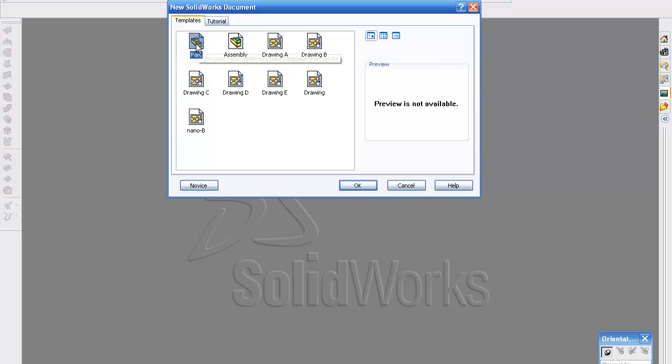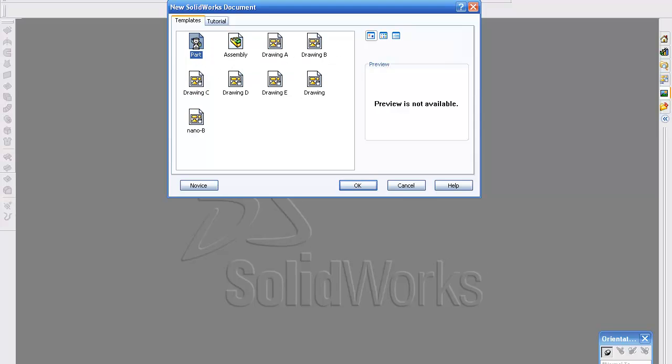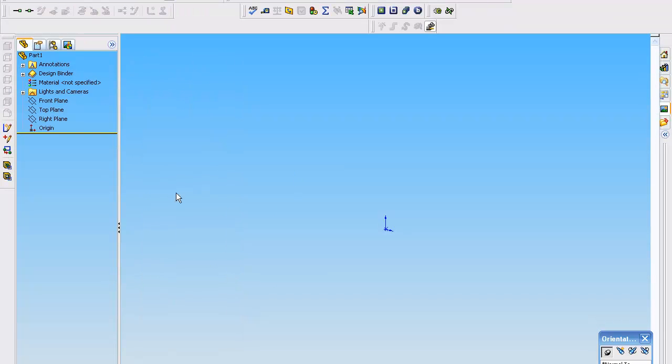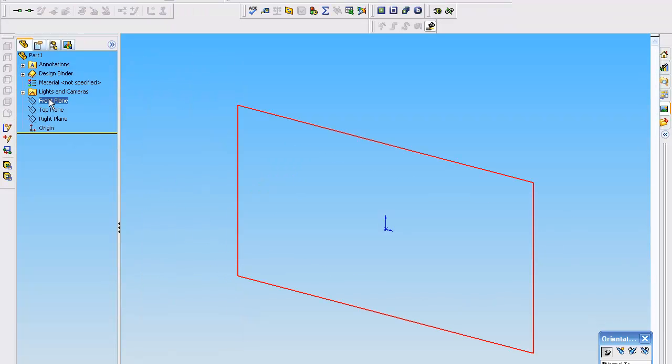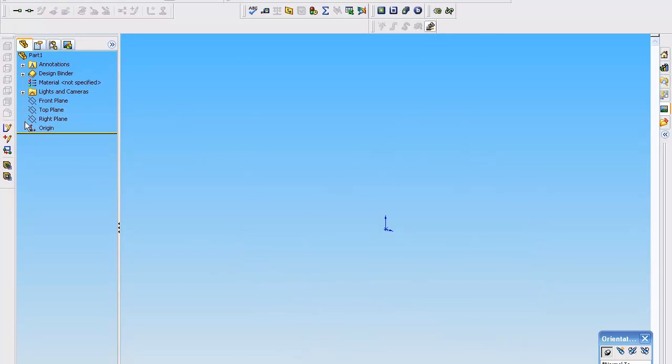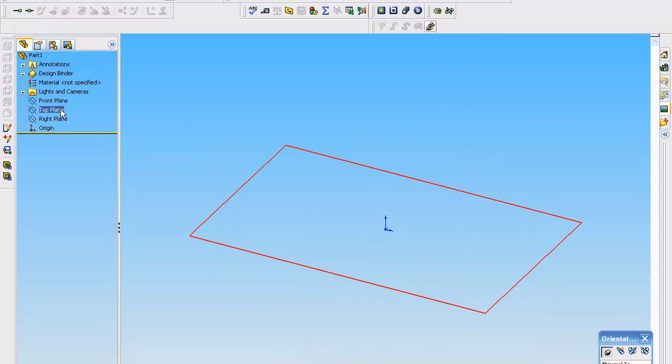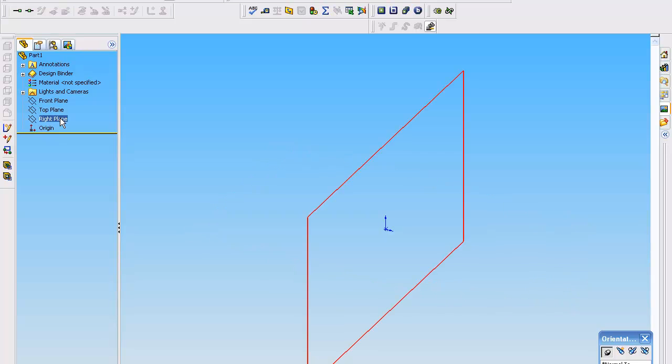So the first thing we're going to do is select a part. And when you look in this part, you're going to notice that there's three planes: the front, the top, and the right.